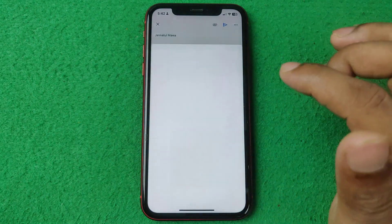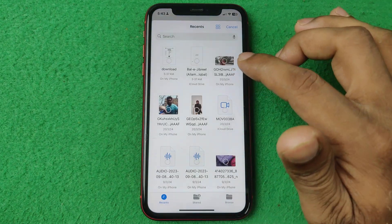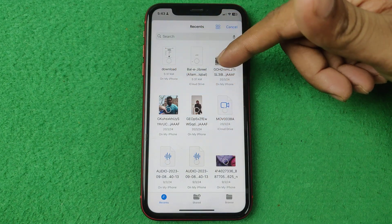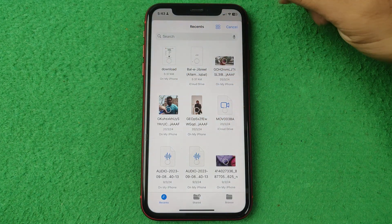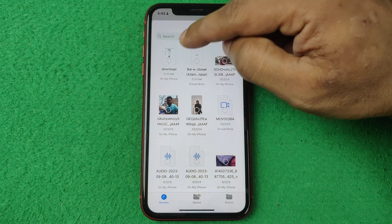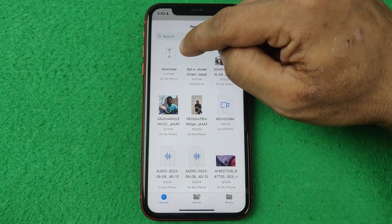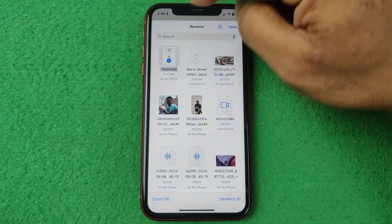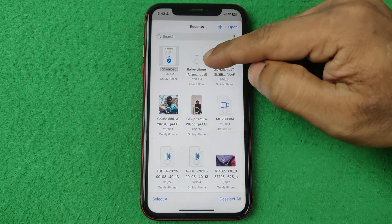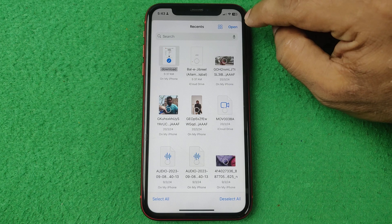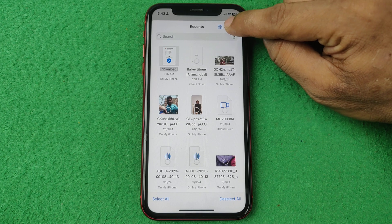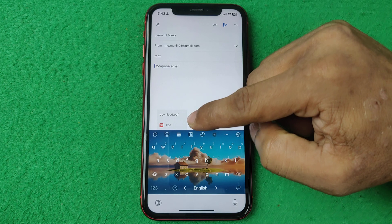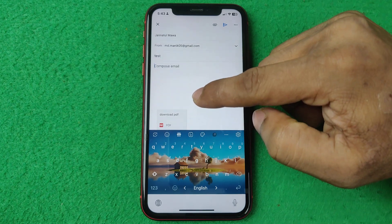That icon opens the file manager where you can see lots of photos, videos, and PDF files. I'm going to select the PDF file — tap on it and it gets selected. You can also select multiple files. Then tap on Open and it gets attached to your Gmail.